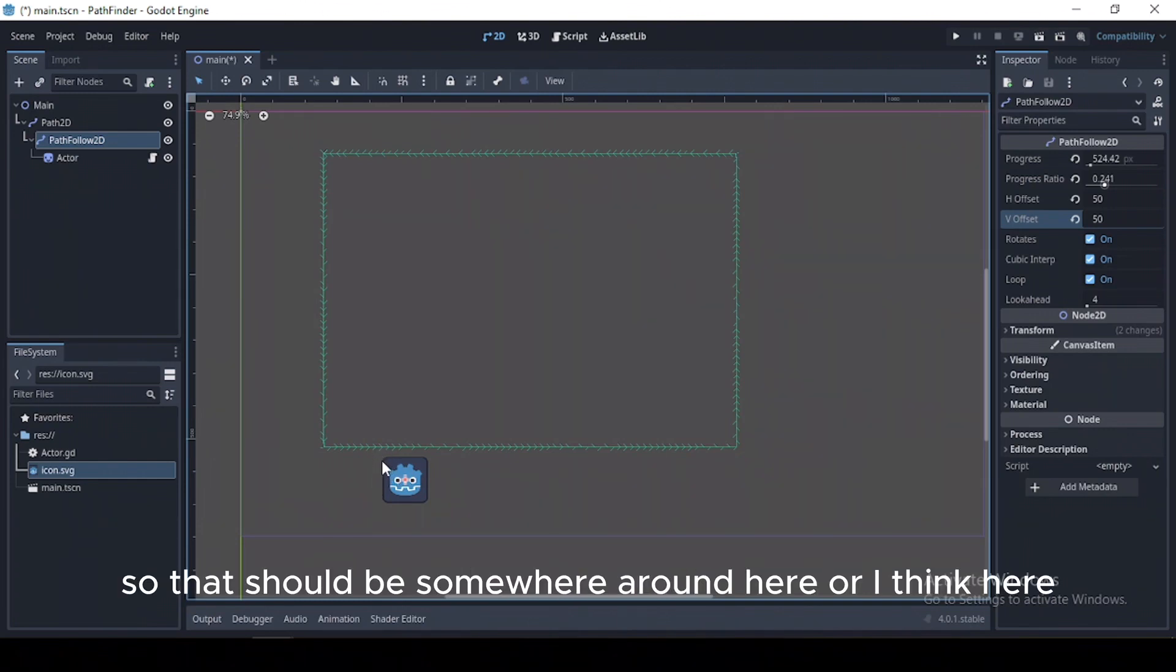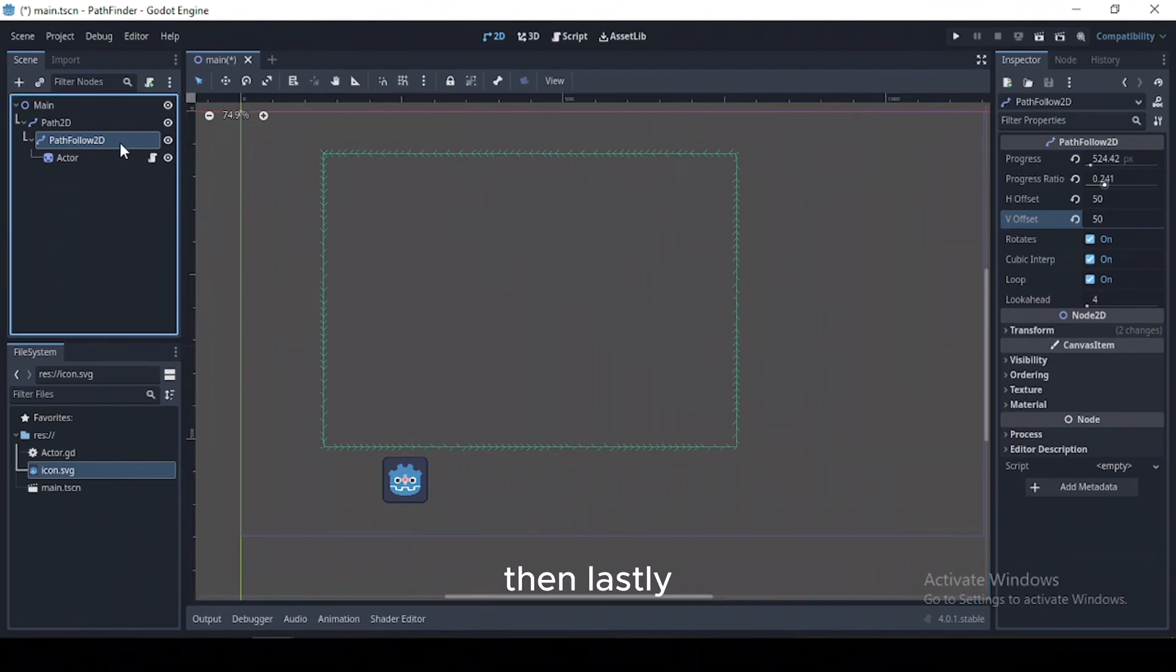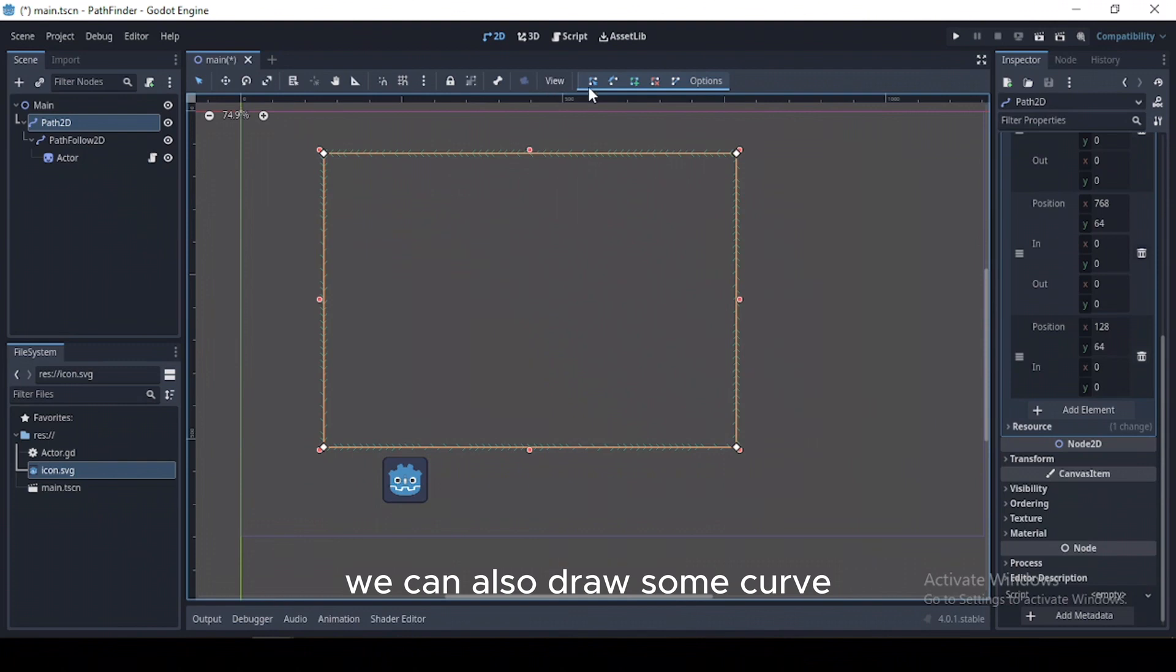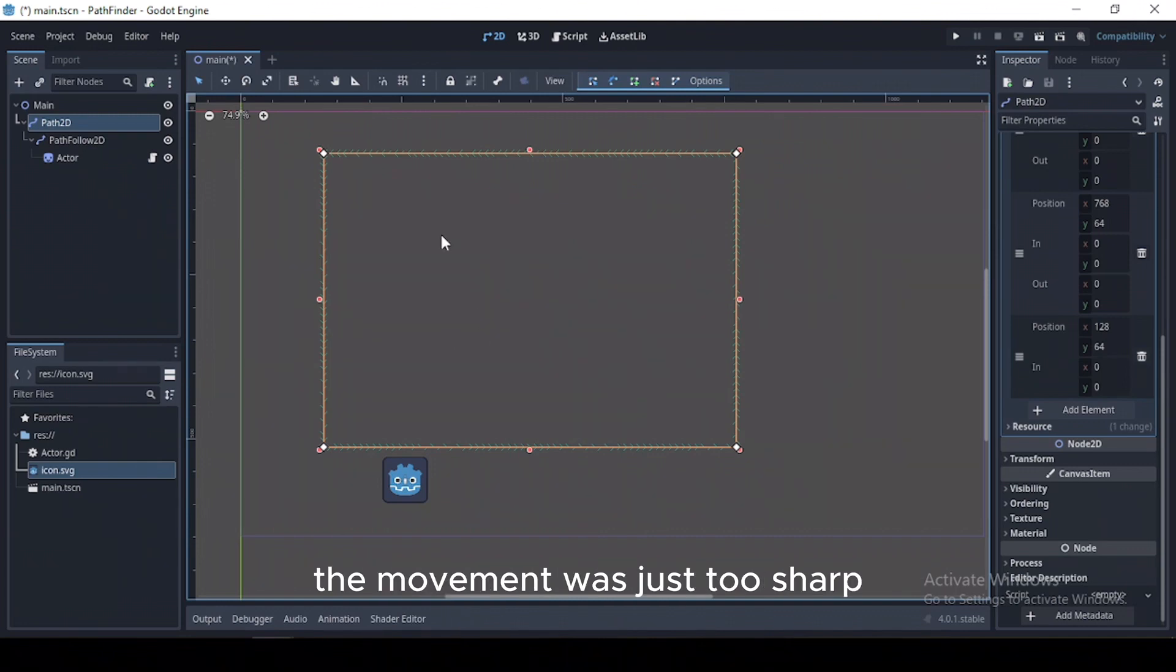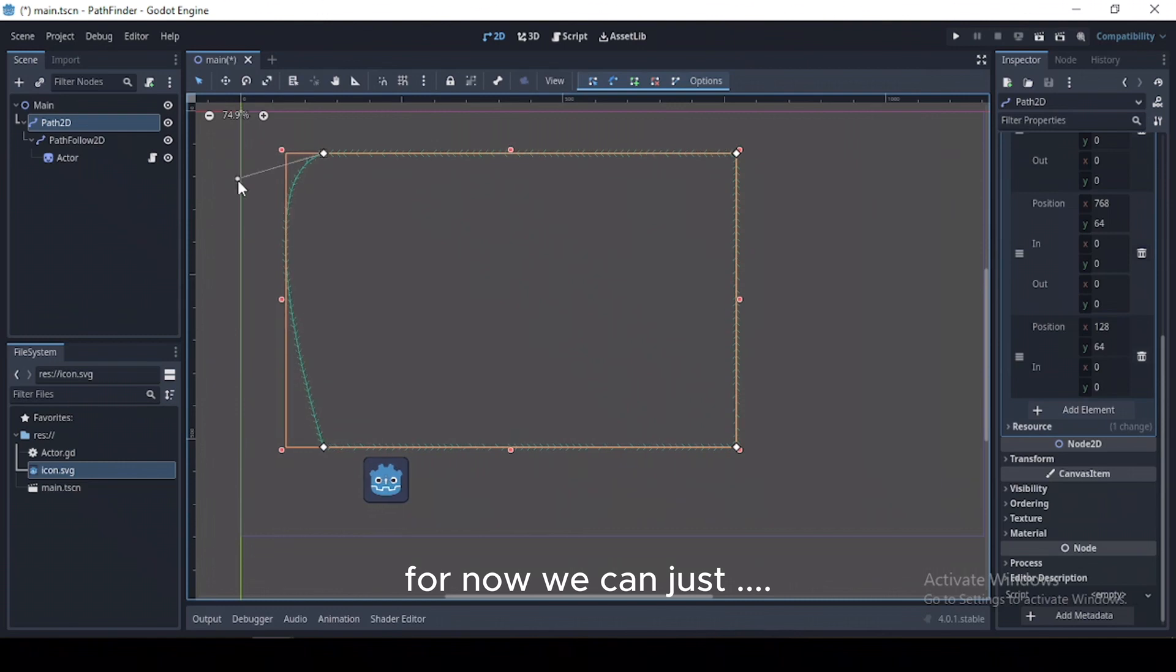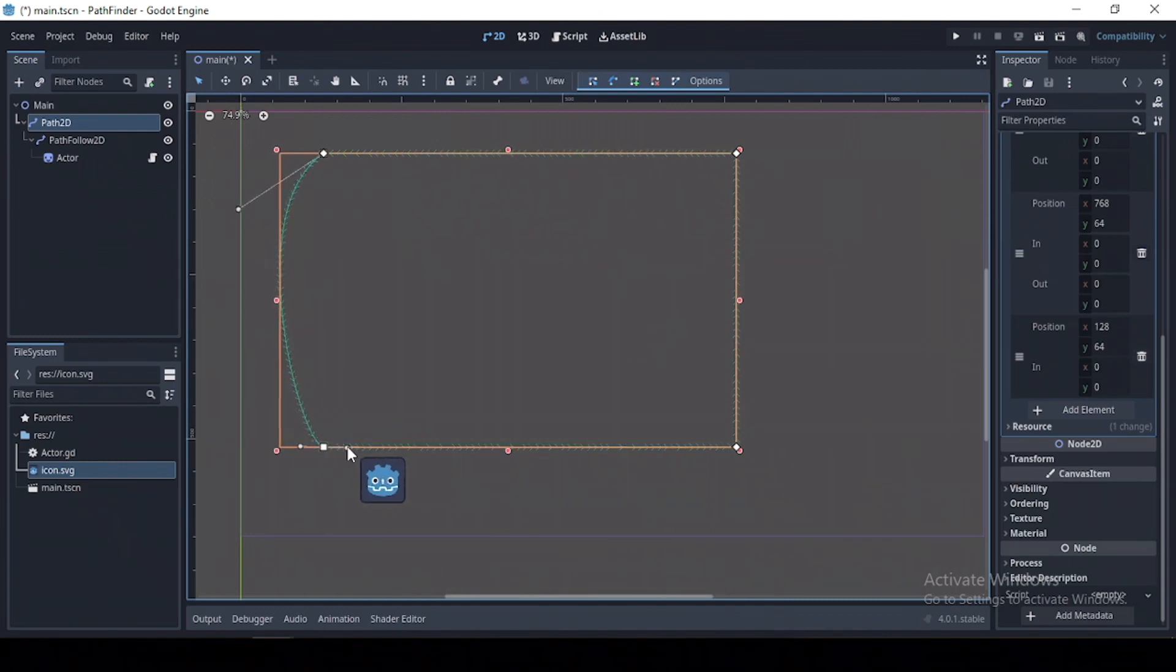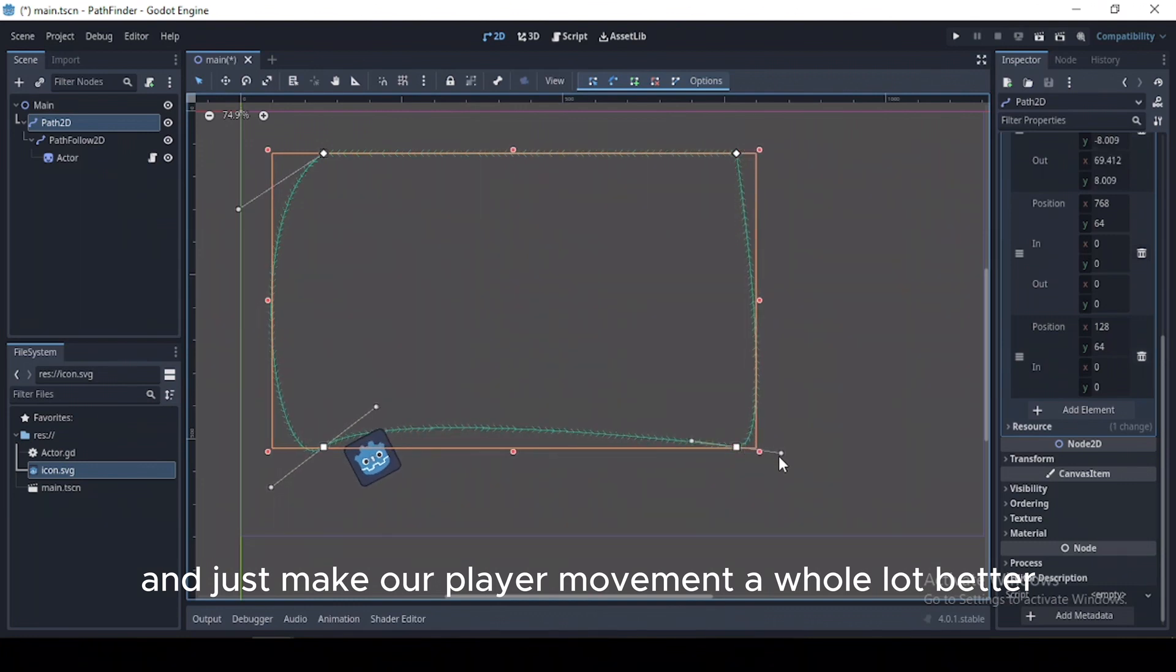So that should be somewhere around here, or I think here. Then lastly, we can also draw some curves, because as you saw, the movement was just too sharp. So for now we can just specify some curves and just make our player movement a whole lot better.